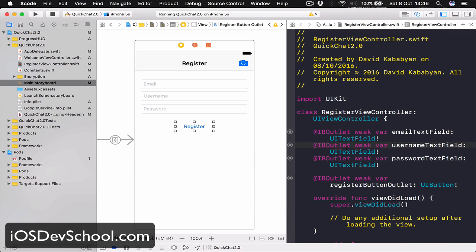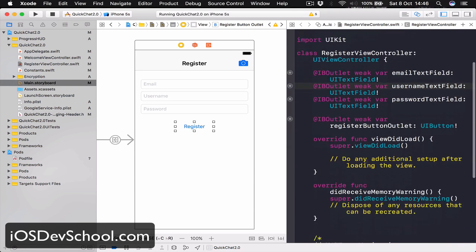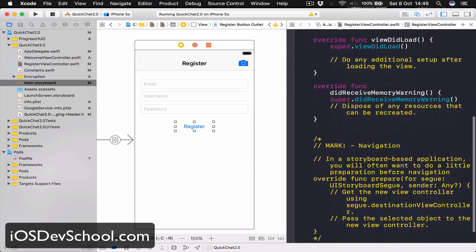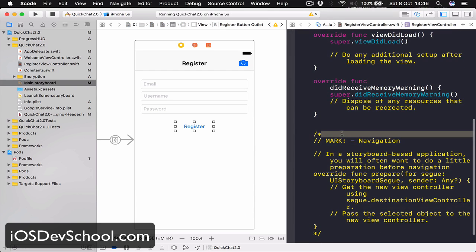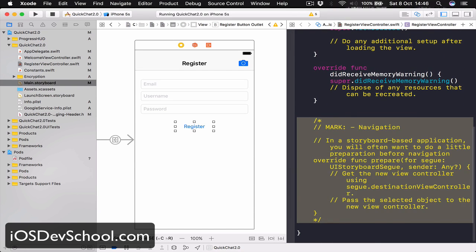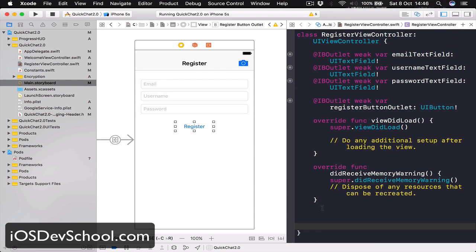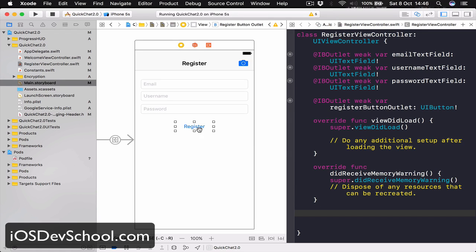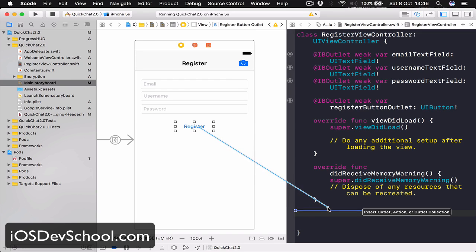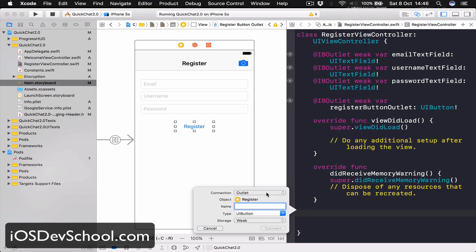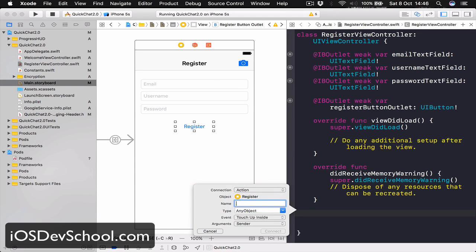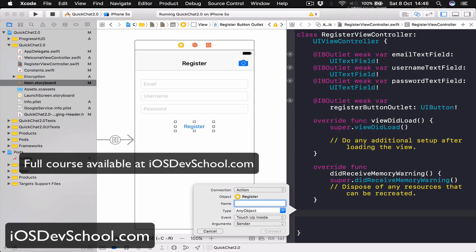And we need to connect our register button as a function as well. So down below, let's select our register button, hit control and drag, select action, and this is going to be registerButtonPress.